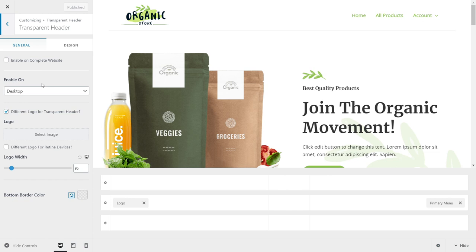These are the settings you'll see inside the transparent header — a bunch of settings that we can configure. First, you need to understand that there are two different ways to configure transparent headers on your website. The first method is through the customizer settings you see here, and the second method is through the post metadata itself. If you want to enable the transparent header on most of your website but disable it on only certain pages or posts, you would use the customizer method. But if you want to use the transparent header on just a few specific pages or posts, you'll use the post meta options.